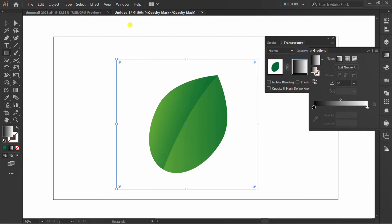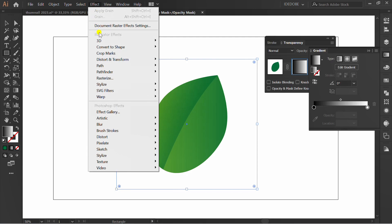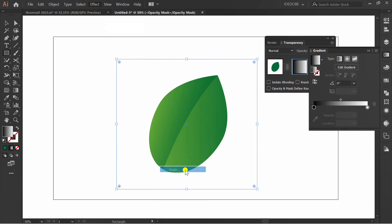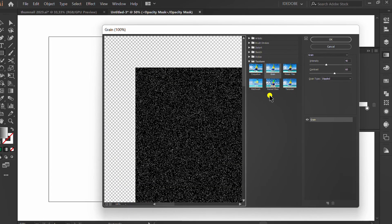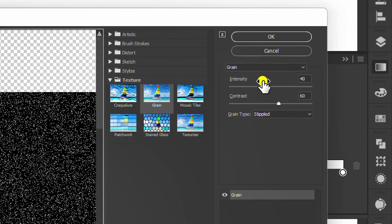Add a white-to-black gradient. Then go to Effect, Texture, Grain. You can follow the settings like this.